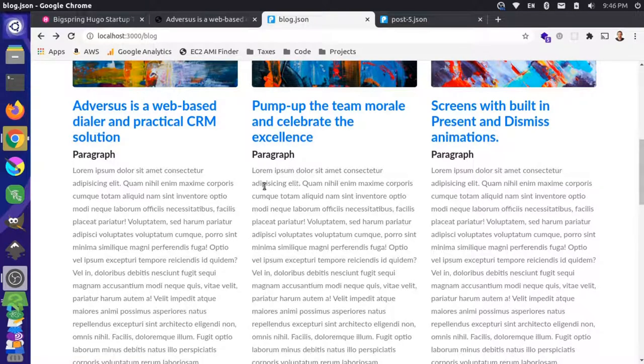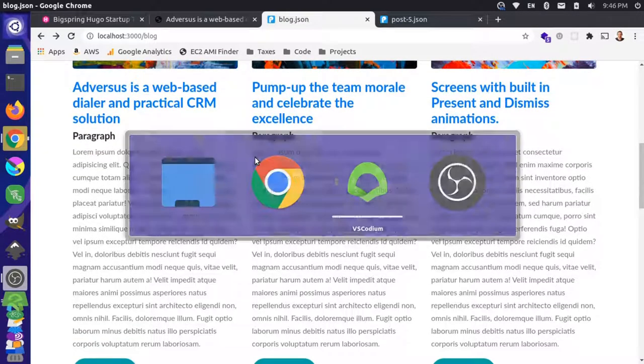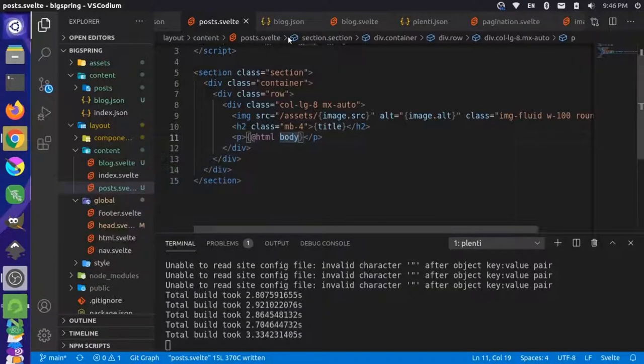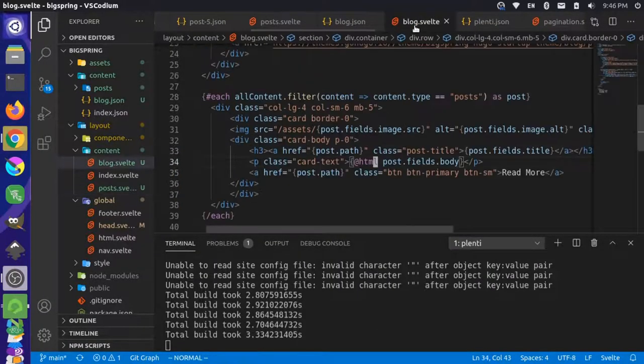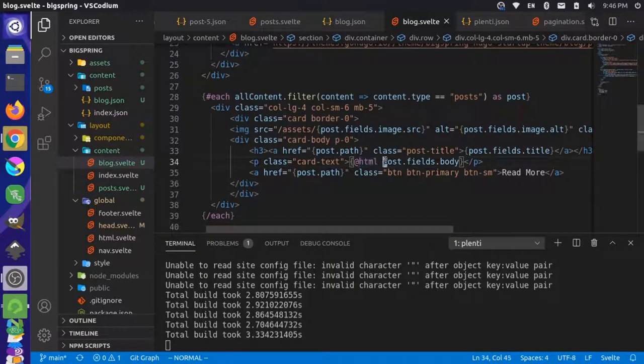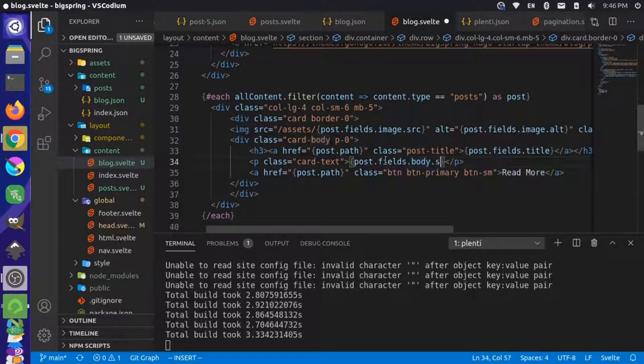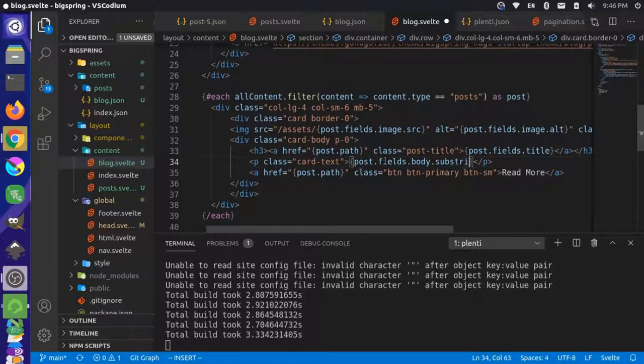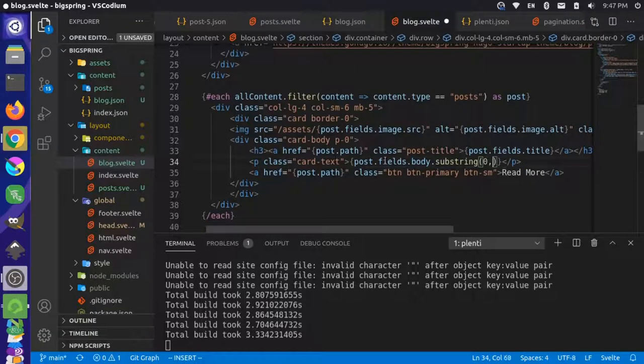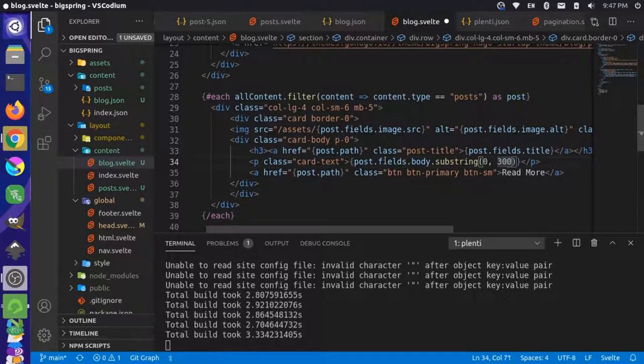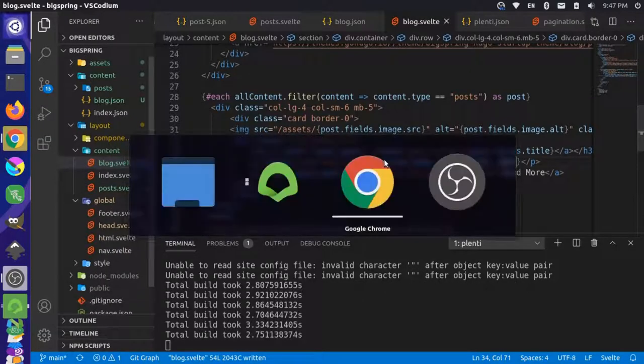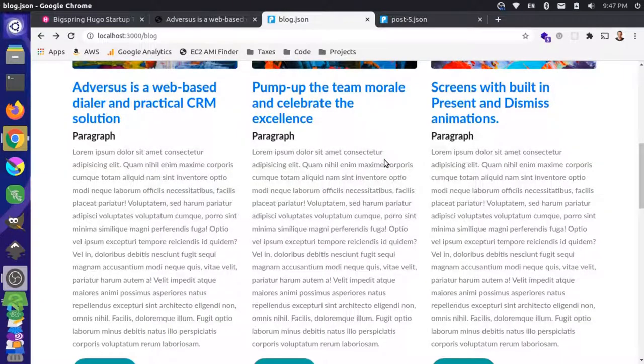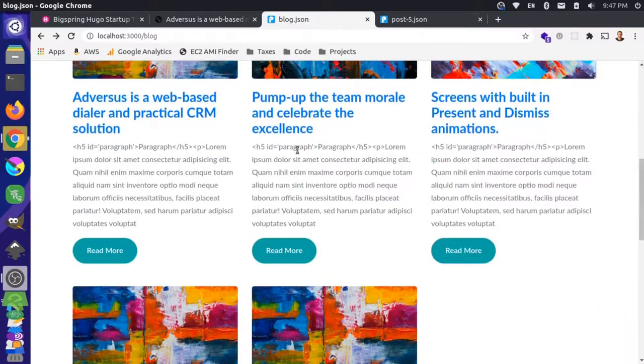For now let's do some lazy truncating of this text. Let's come back over here to our blog.svelte and get rid of this HTML for now. On our body let's do a substring, start at the zeroth character and just go for 300 characters to truncate that. Let's save and come back over here and reload this.